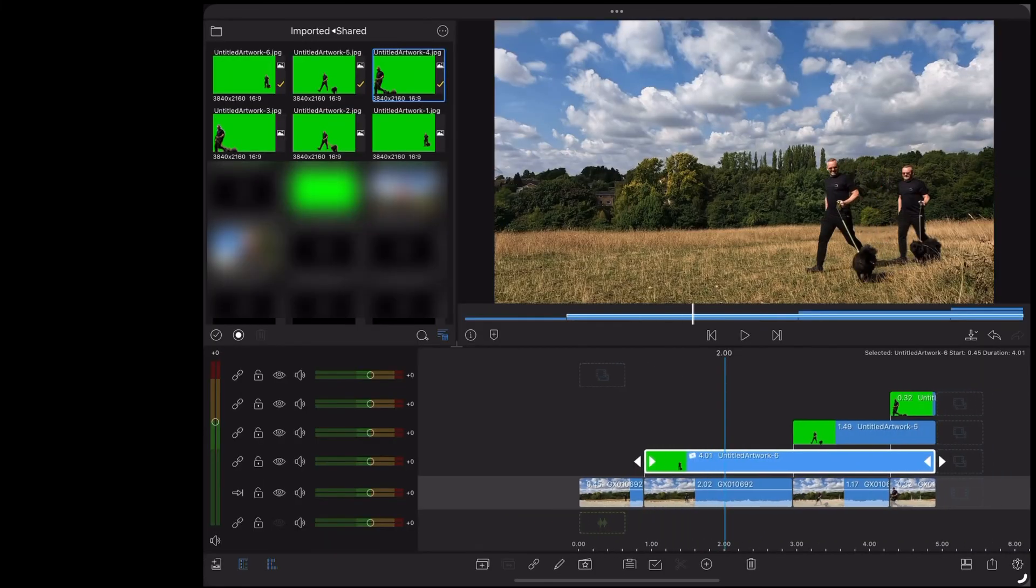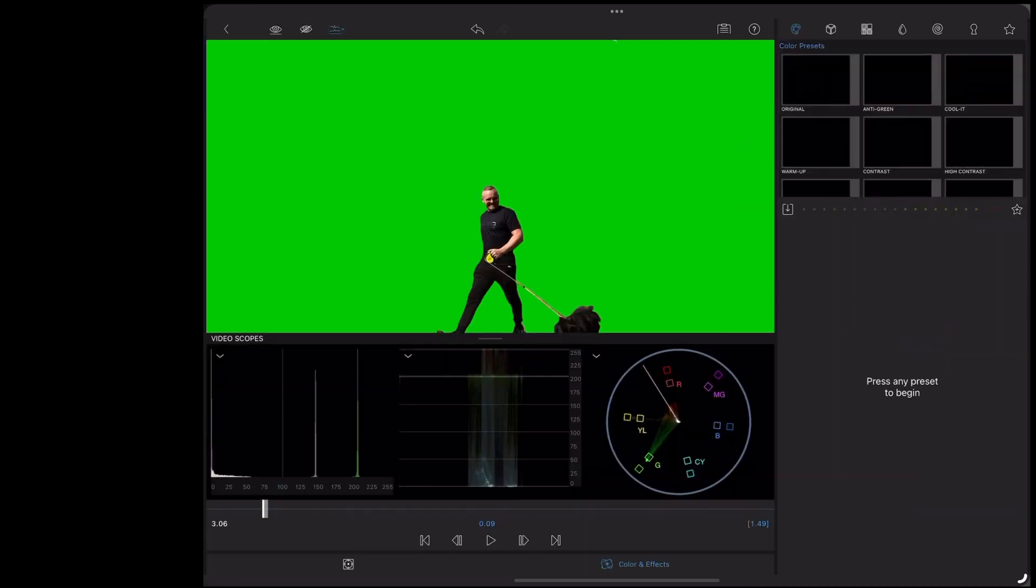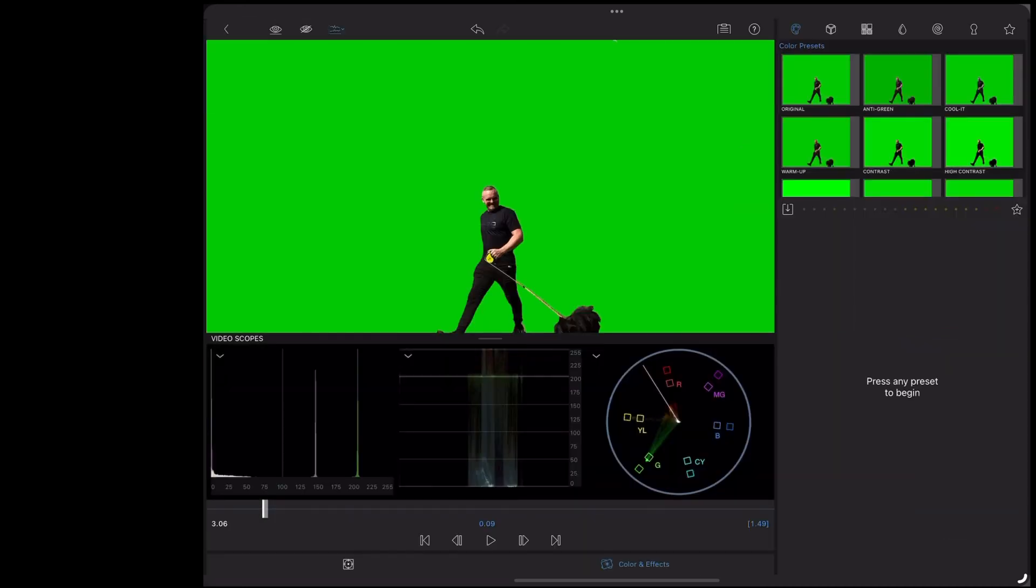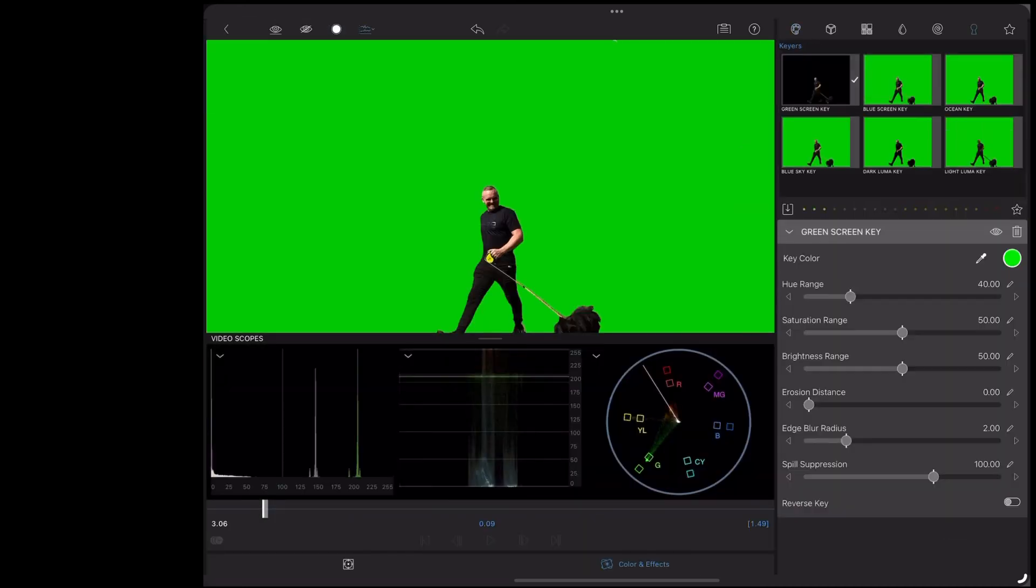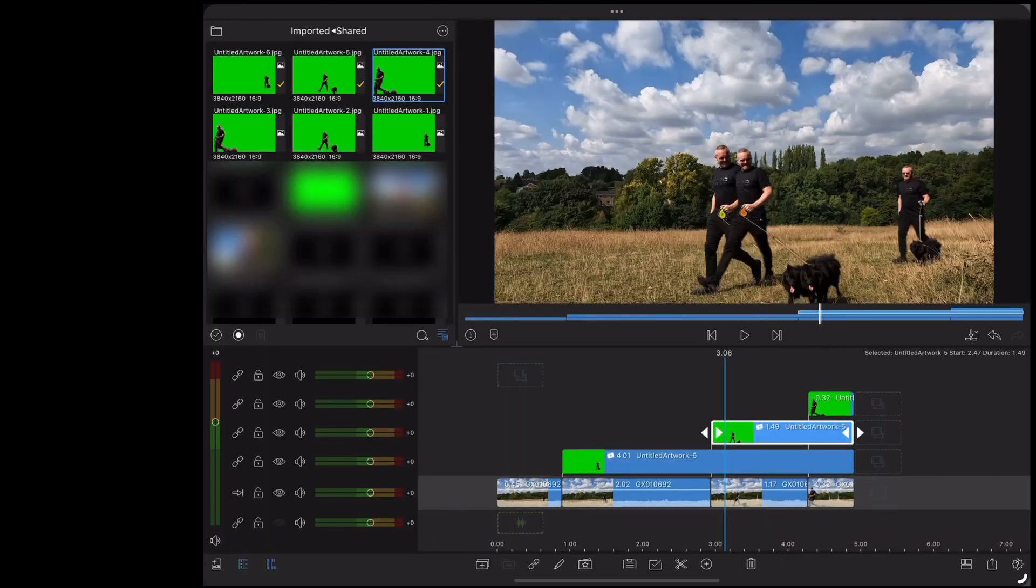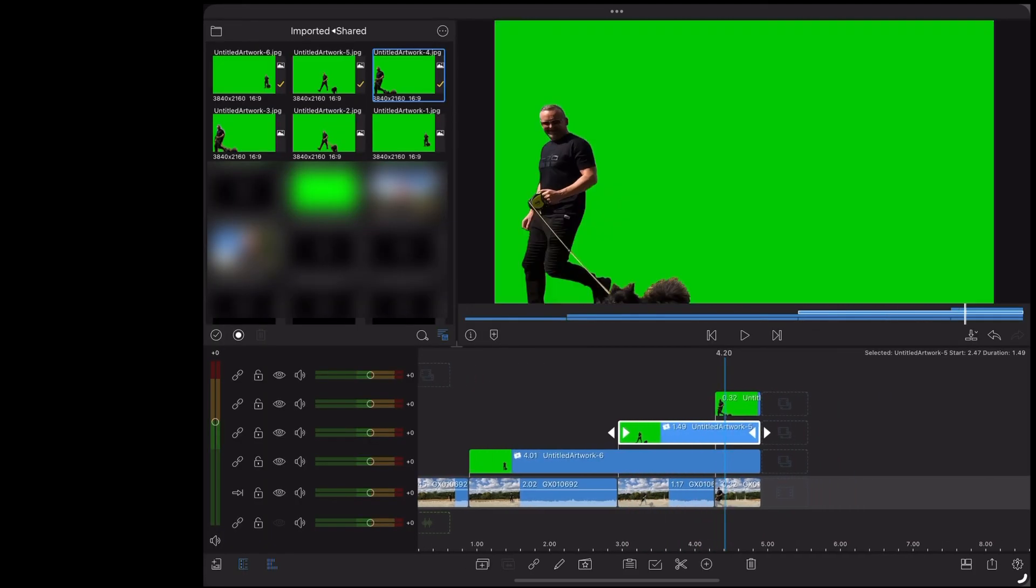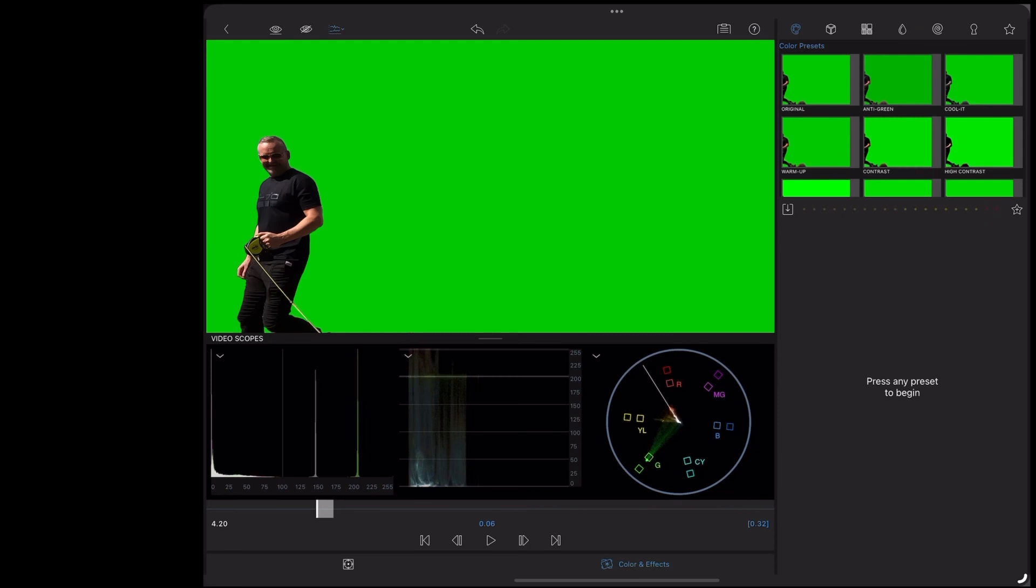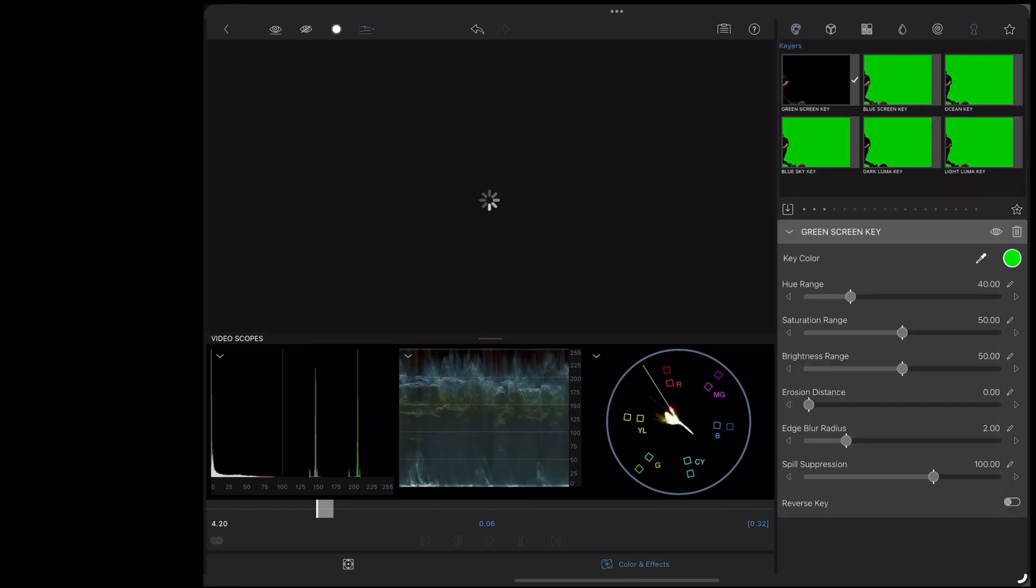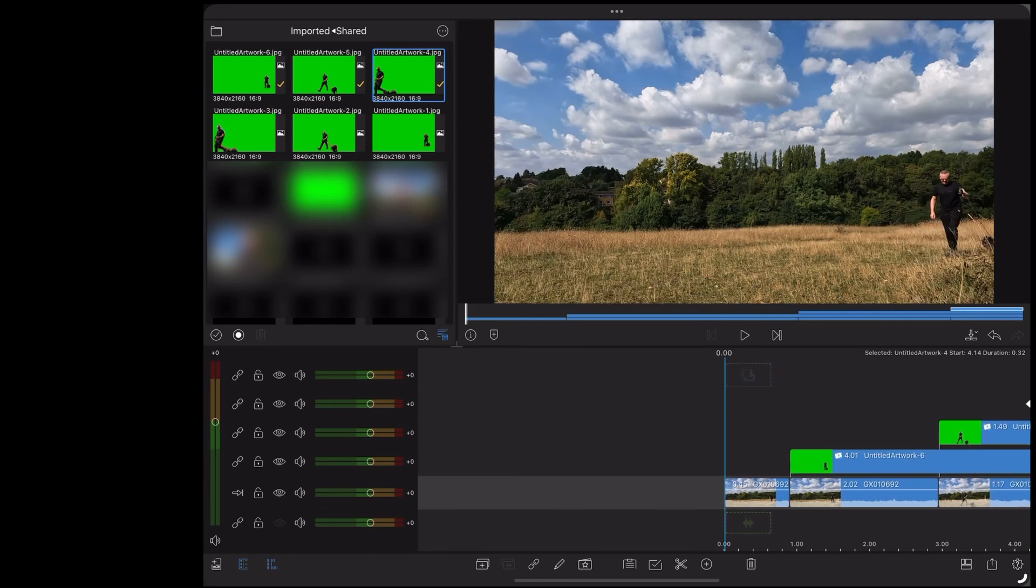Do the same thing for the other two. Double tap. Colour and effects. Key icon. Green screen key. And as you can see, that's keyed out all the green. So the end result looks like this.